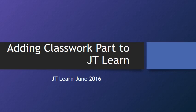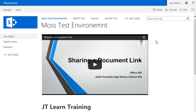Watch the following screencast on how to install the classwork web part onto your teacher page. You can place the classwork web part onto your teacher page for easy access for your students.